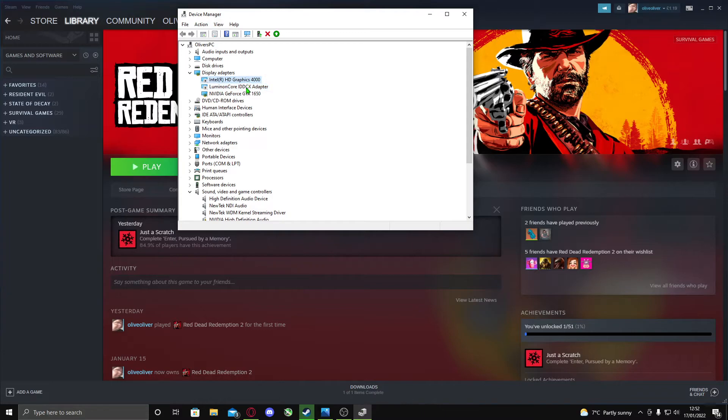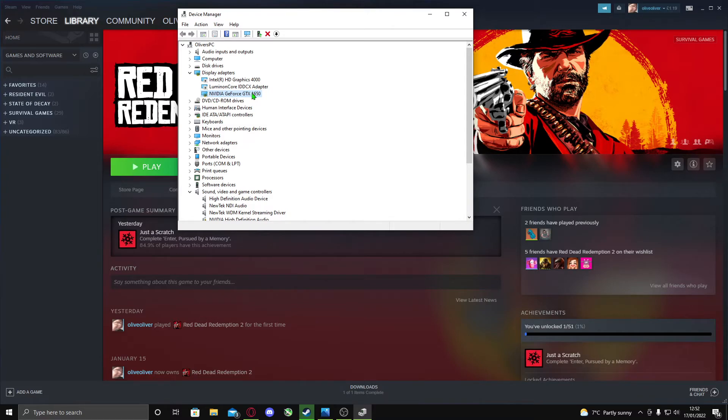Disable these two, but not this 1650 or your actual graphics card. That should fix your problem.